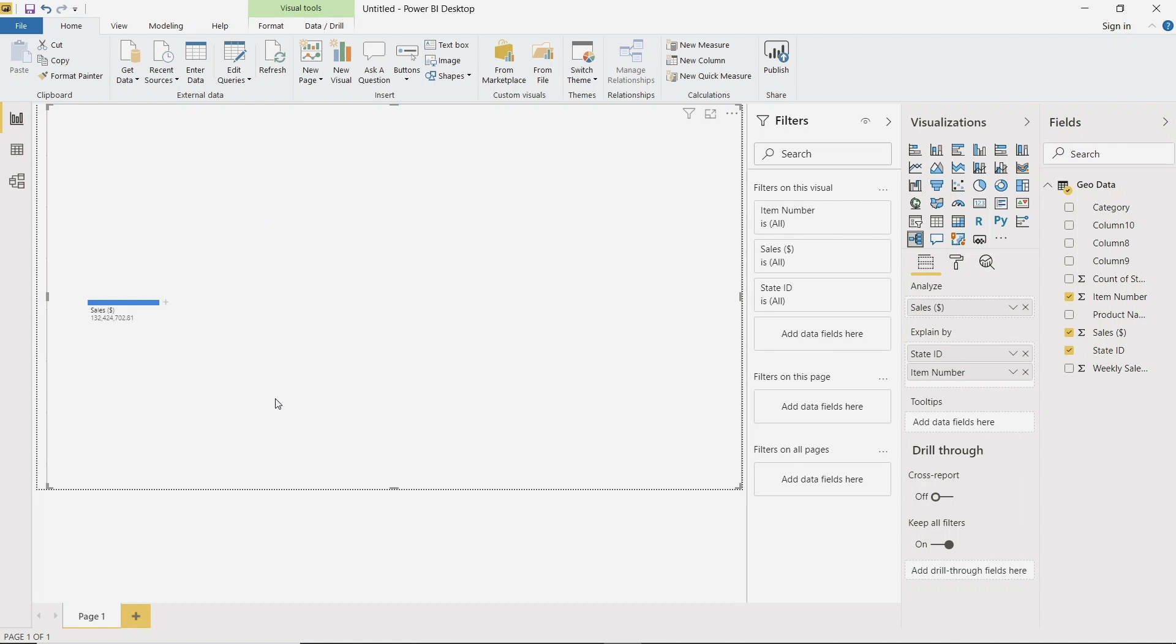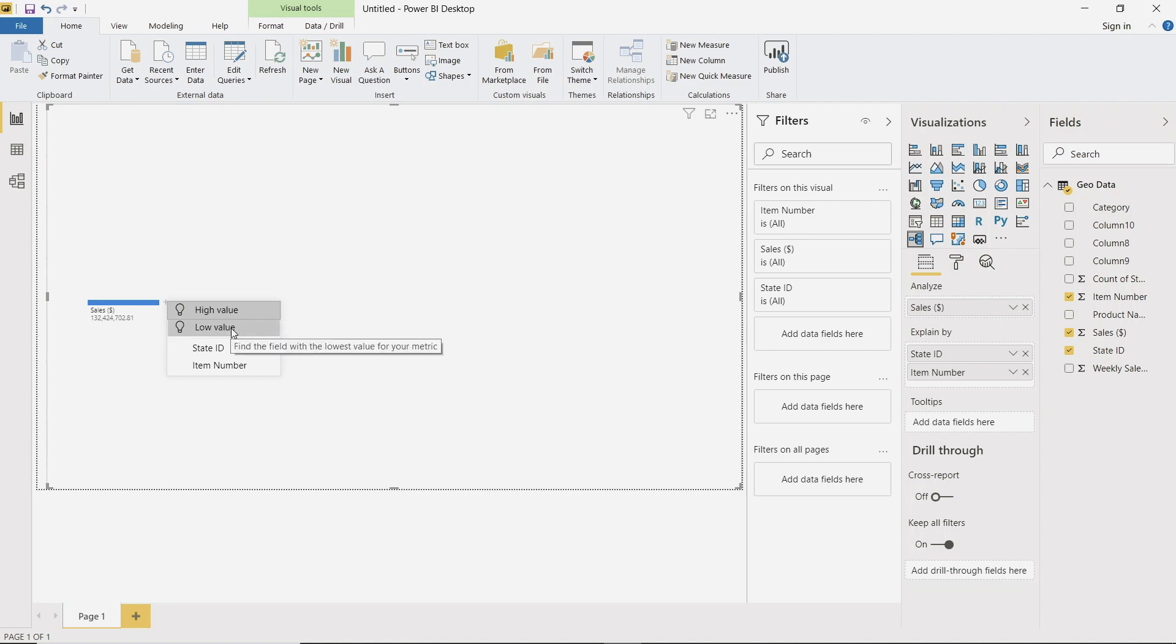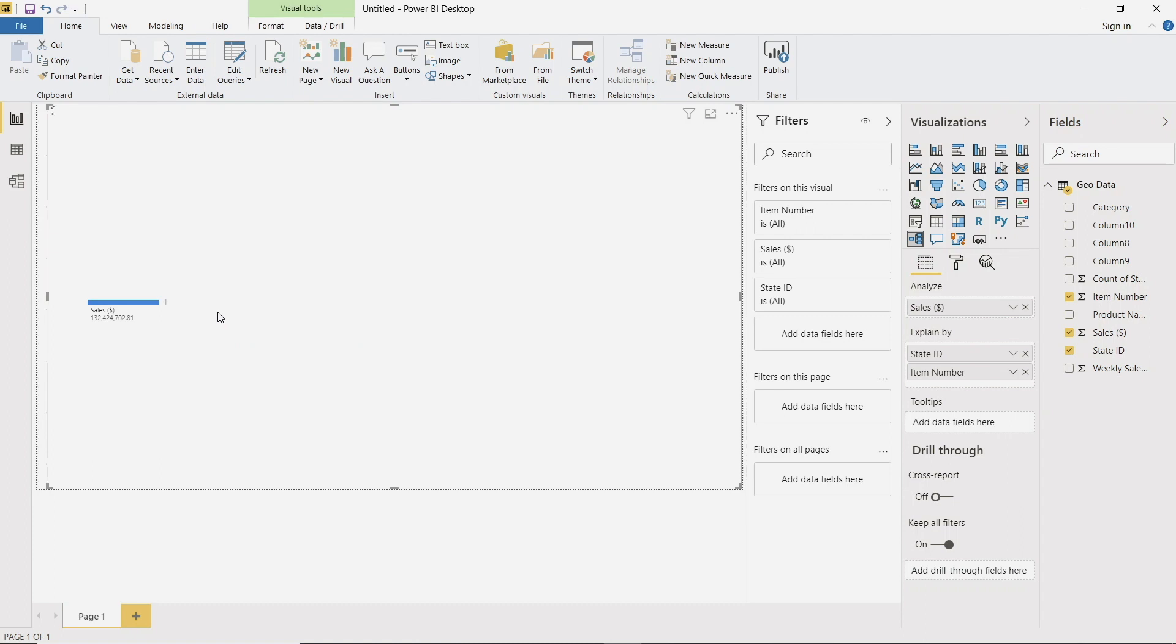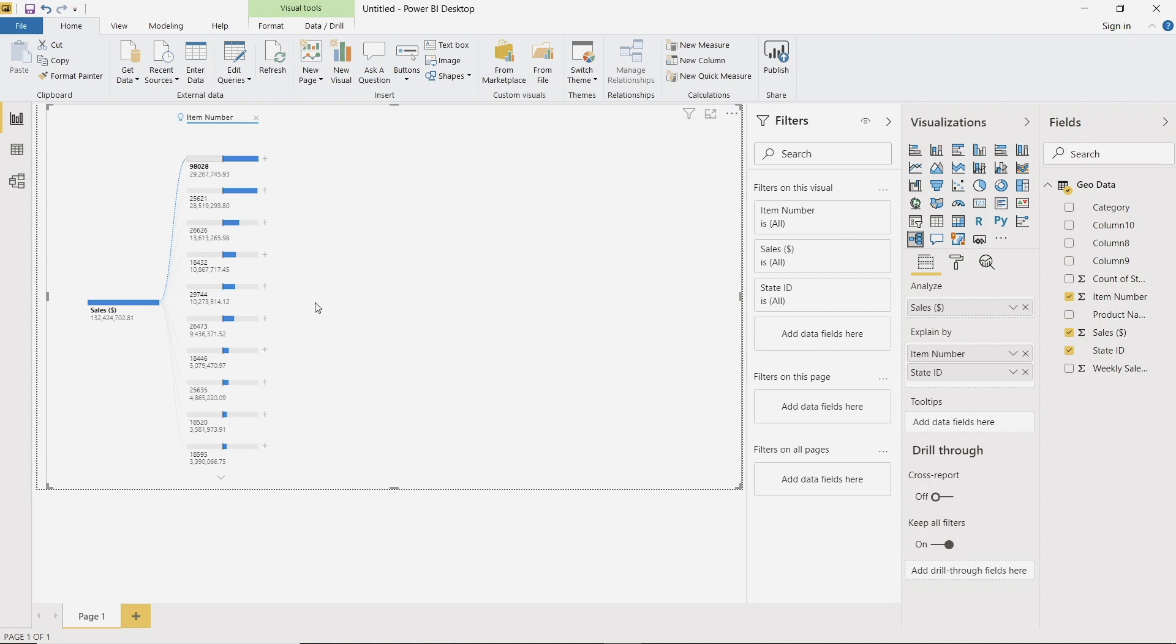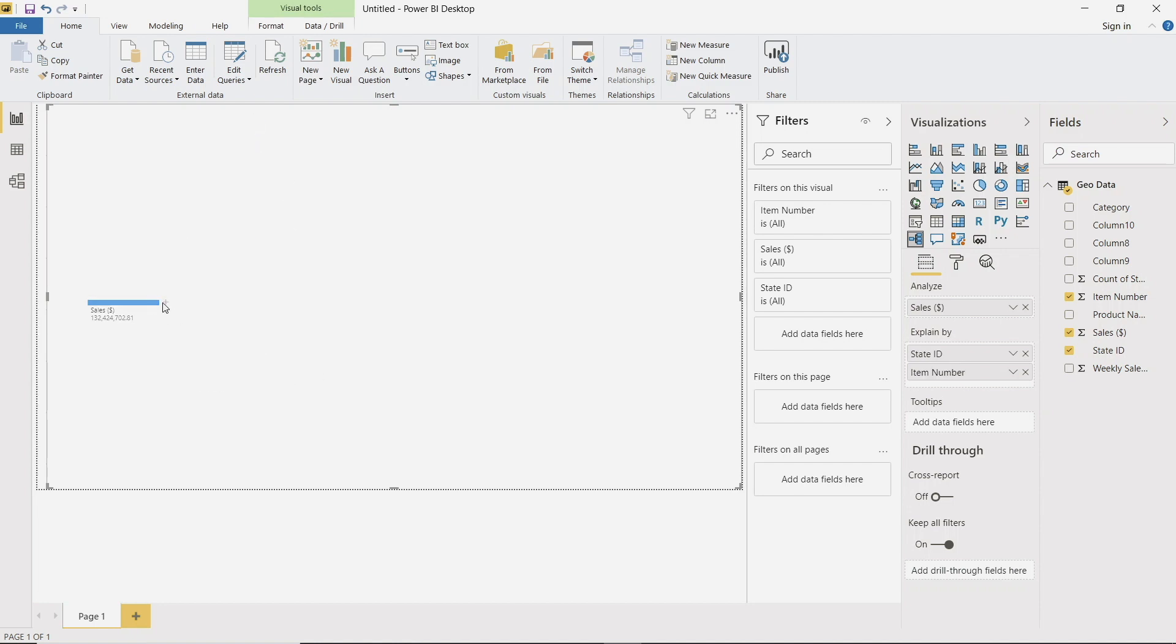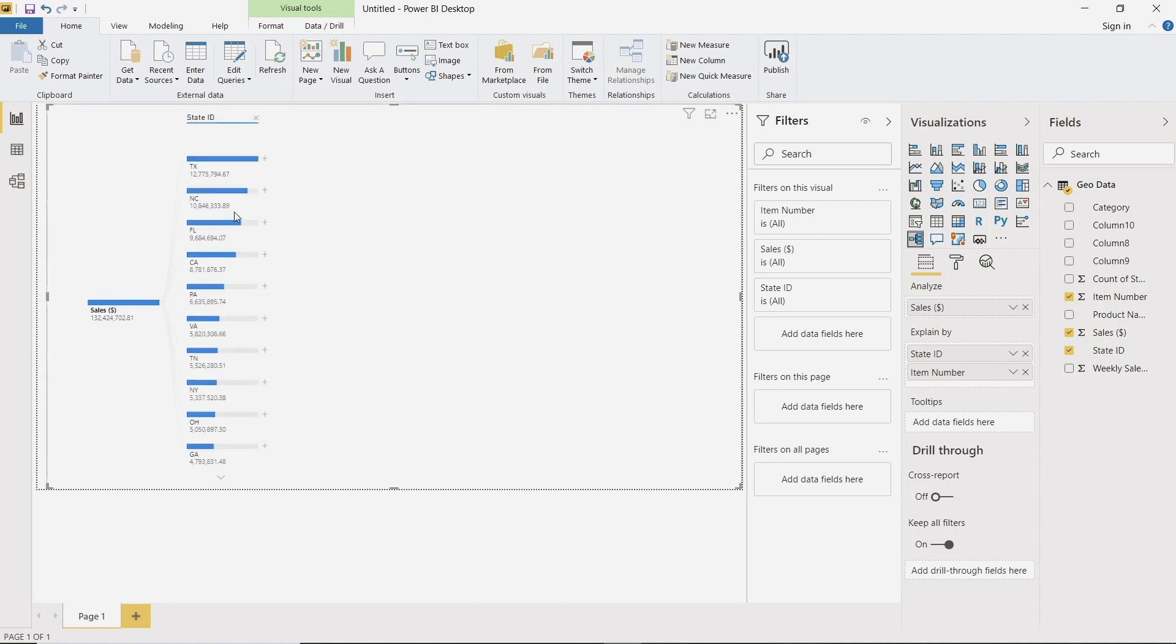And what we can do is hit this plus button and this is how you can program the artificial intelligence. So what we can do is select the highest value. So now it's telling us the item number that has the highest value. So what we're actually going to be doing is using a combination of the manual and artificial intelligence. So let's actually close this out, and what we can do is select state ID and then we're going to program the highest value of item number.